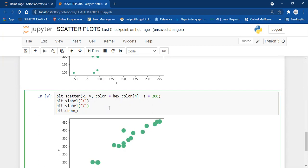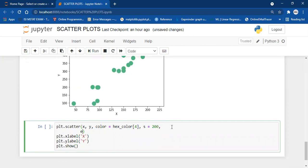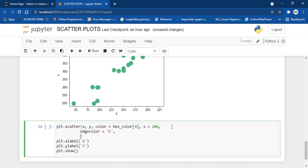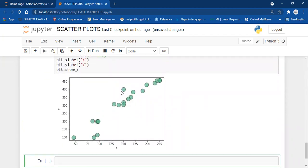Now let's customize the markers further. I'm going to put an edge color on the markers and reduce their transparency. To add an edge color, we use the edgecolor parameter and set it to black. To control transparency, we use alpha. Alpha is the parameter which controls transparency — zero being fully transparent and one being opaque. I'm going to set it to 0.7, so it is 70% opaque. As you can see, I've reduced the transparency and added the edge color — now it looks pretty presentable.